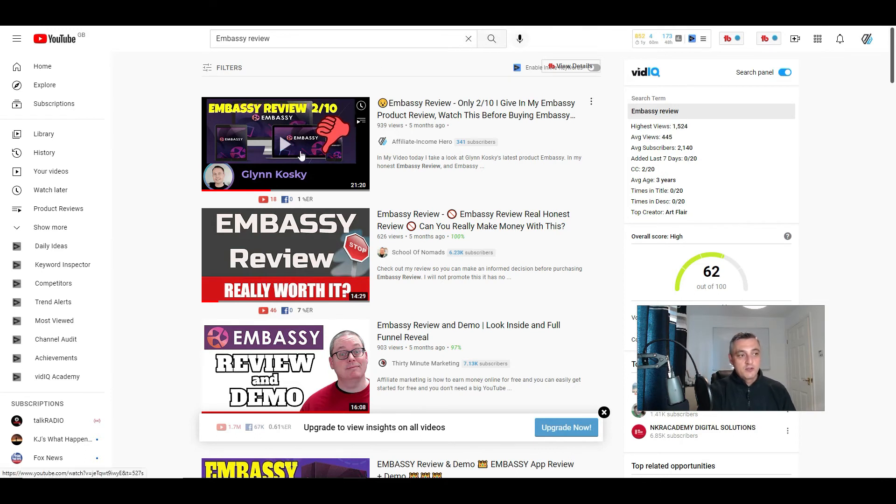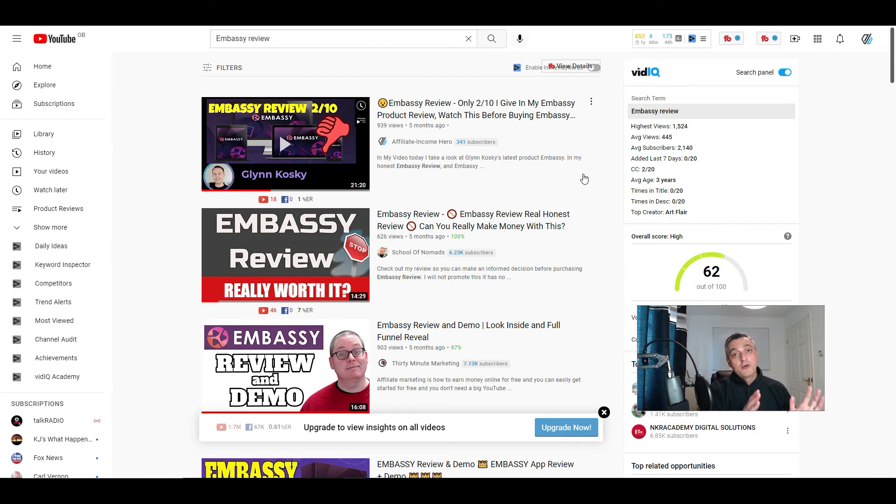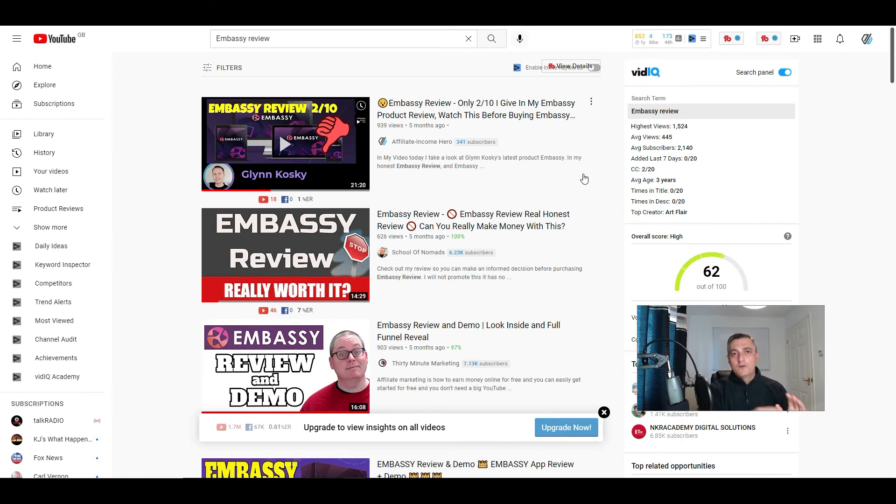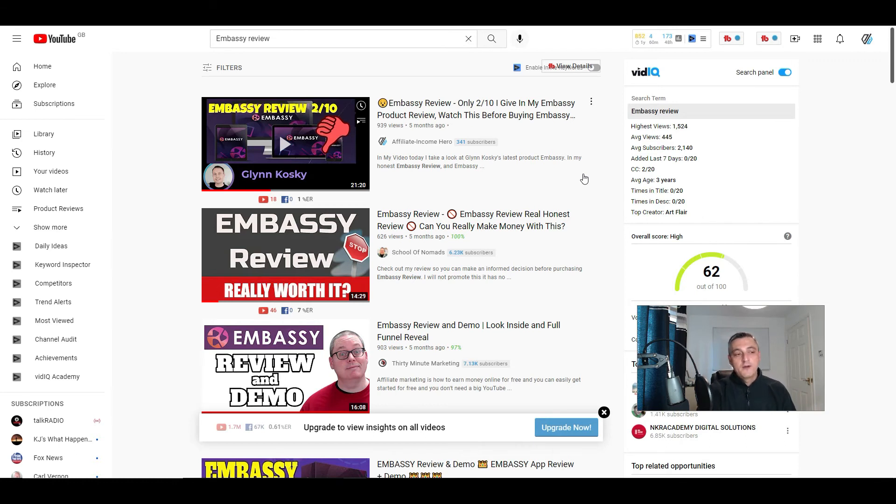So in other words, when a launch is done, for example when this launch was done back in April, the product came out, you have a window of five to seven days where that product's in launch mode, and then all of the hype dies away. So your traffic for these kinds of keywords will really taper off.